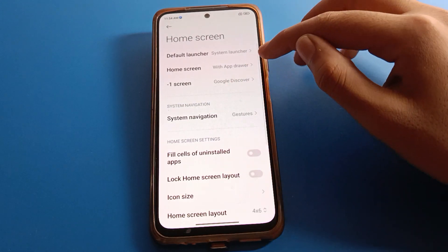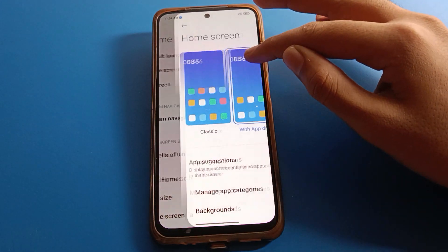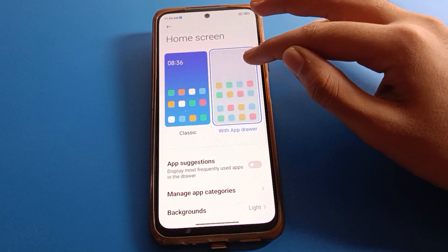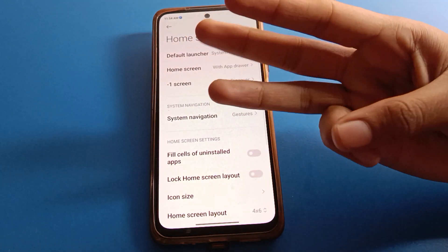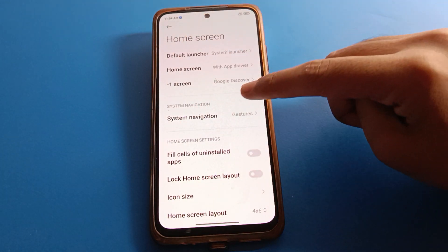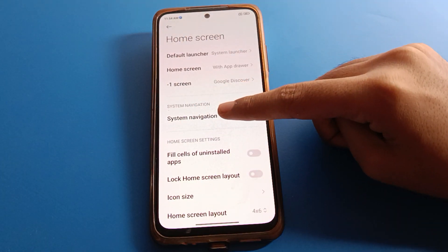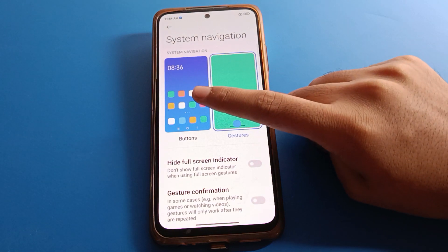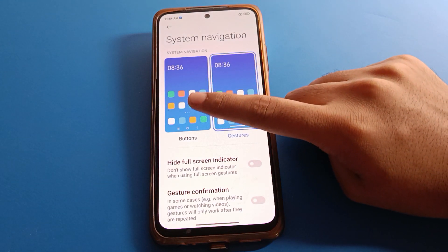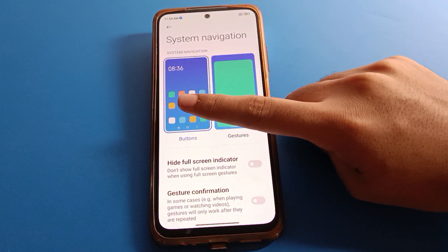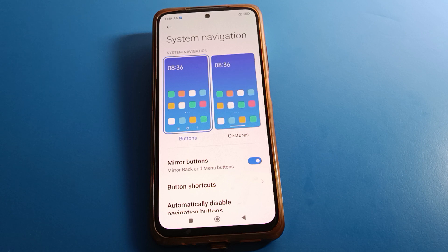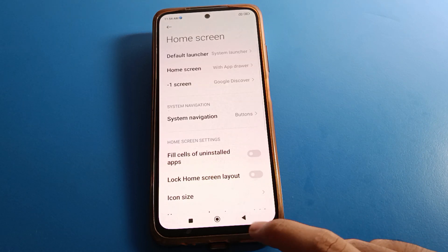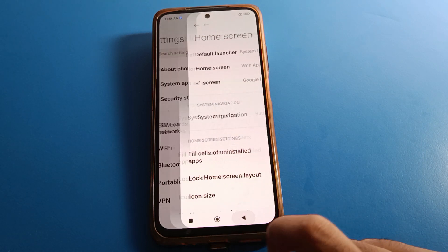After opening home screen setting, you can change the menu and home screen mode from here. If you don't have button navigation, click on system navigation setting. After four to five seconds, button navigation will appear.